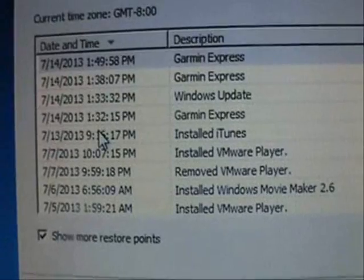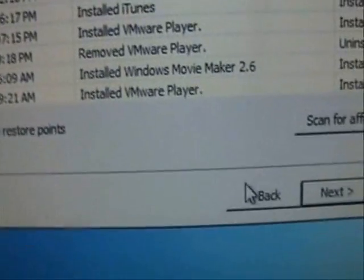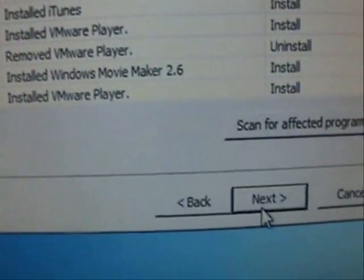So select it, whichever one it might be, and then click Next.